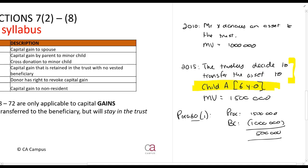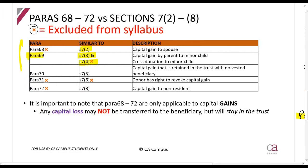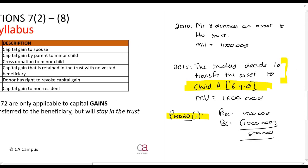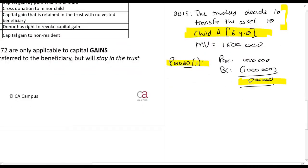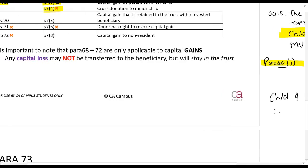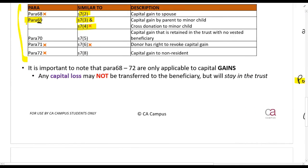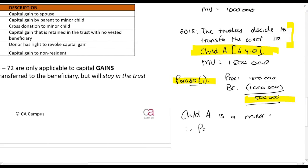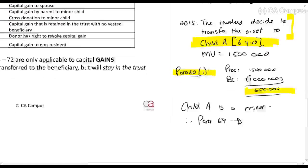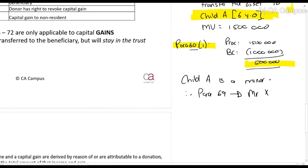Paragraph 81 says the child should be taxed, but it's subject to other paragraphs. Child A should be taxed; however, child A is a minor. Thus we apply paragraph 69 because this is a capital gain, and that means the donor, Mr. X, will be taxed on the R500,000.